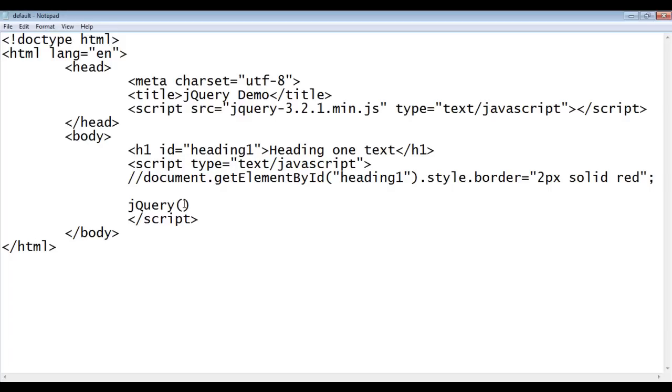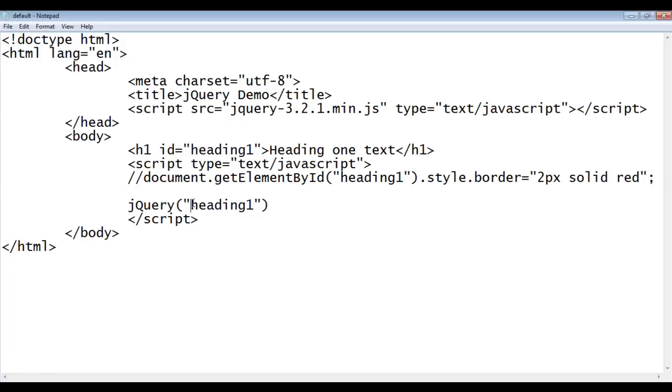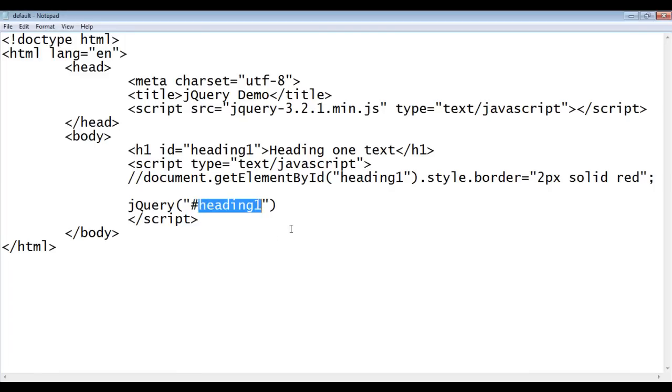To this function, we pass a CSS selector. We can pass a class selector, an id selector, a tag selector, any of the CSS selector. Here, I'm going to give heading 1 id. jQuery, before this text, I say hash. Hash indicates id selector in CSS. We are telling to the jQuery, target or select any HTML element whose id is set to heading 1.